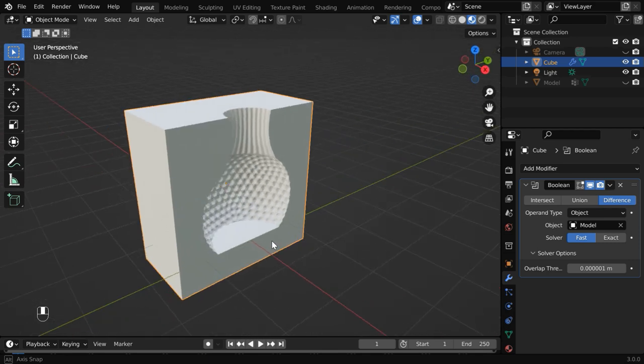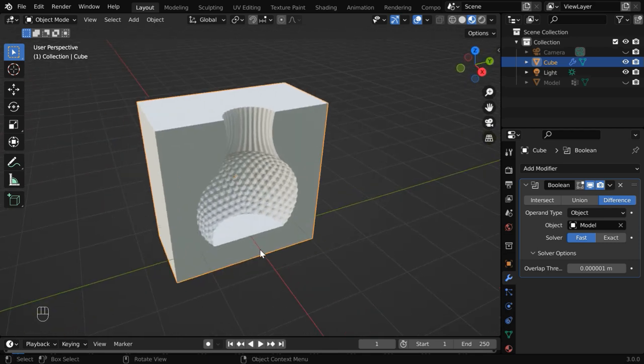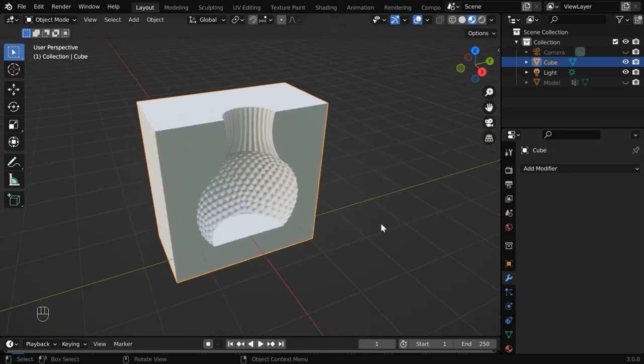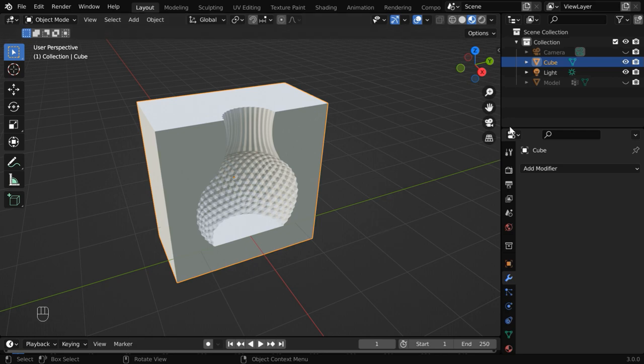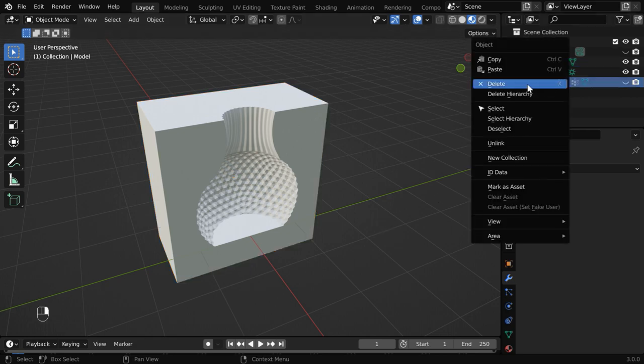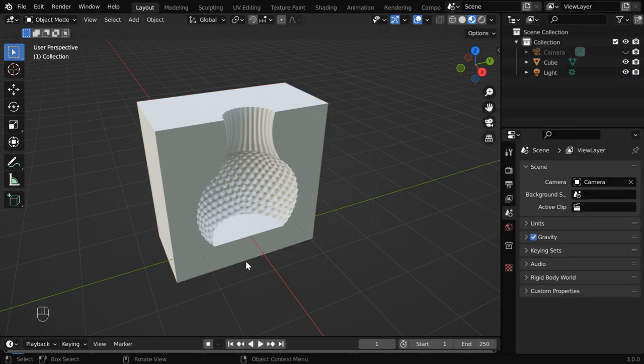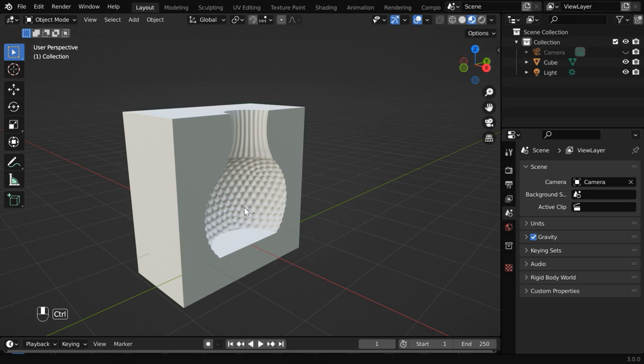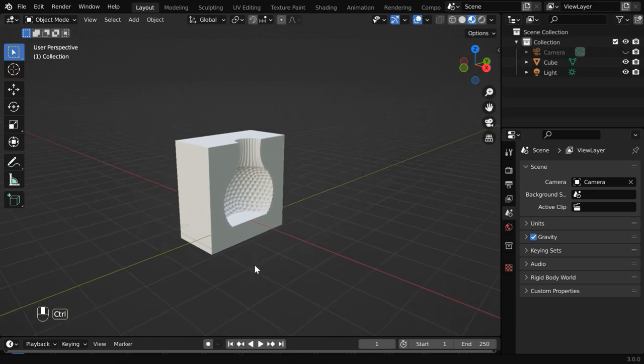Once you are satisfied that the model is cut out perfectly, you can apply this modifier. Now the model can be deleted as well, it is no longer needed. So we got one half of our mold, which is the left half.